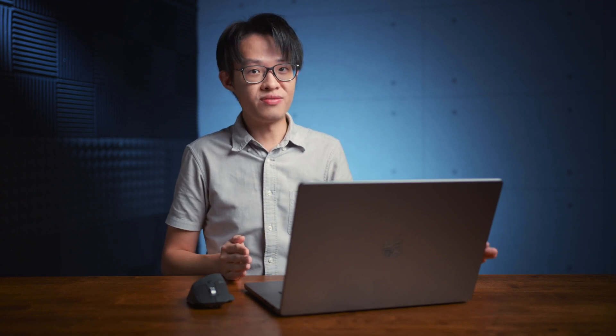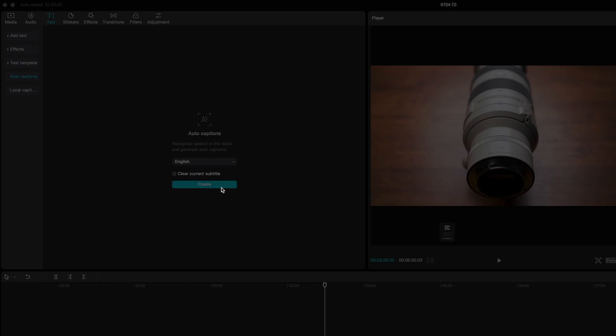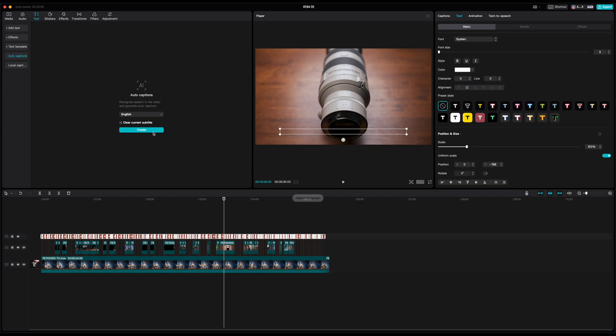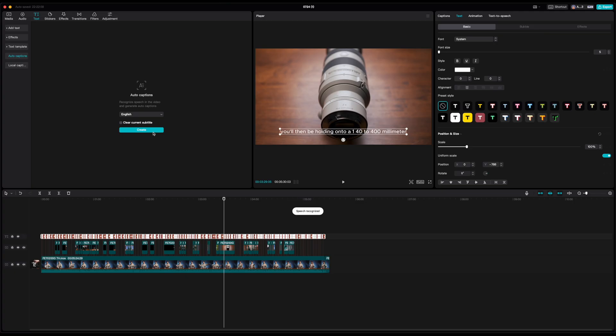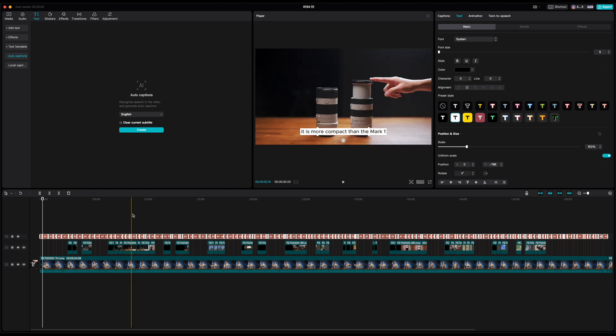The auto captions feature makes this almost trivial. Just go to the text tab, look for auto captions and press create. Easy as that, within moments your captions are done.